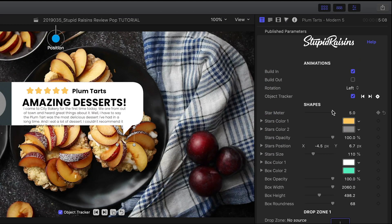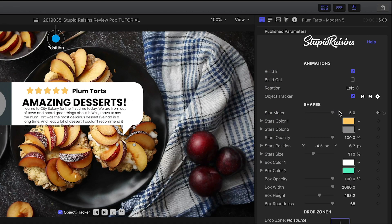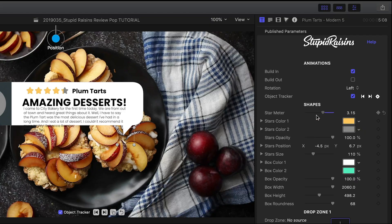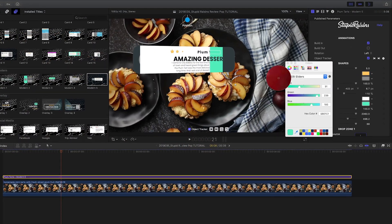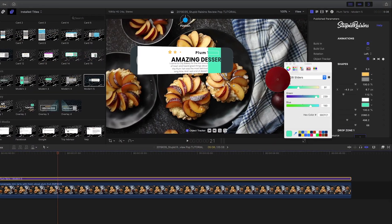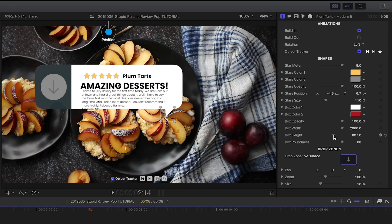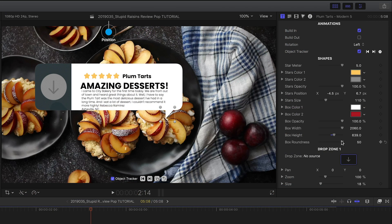The star meter allows you to change the review from amazing to awful and back. I can customize all of the colors of the graphics plus the size and roundness of the box.